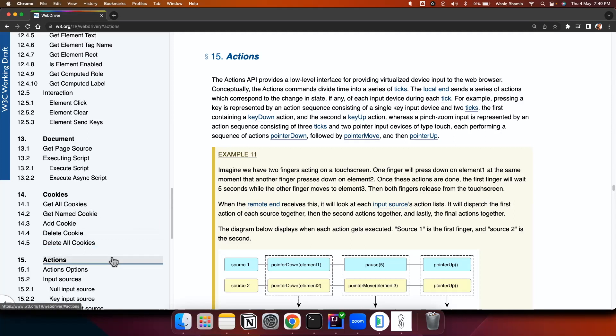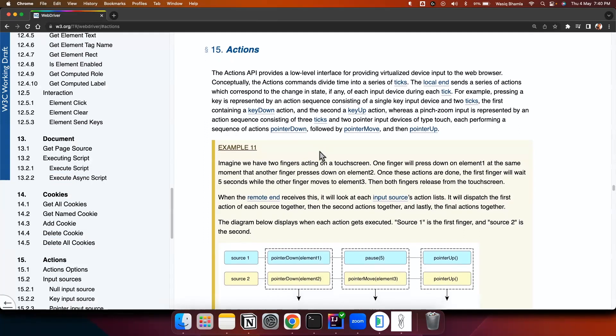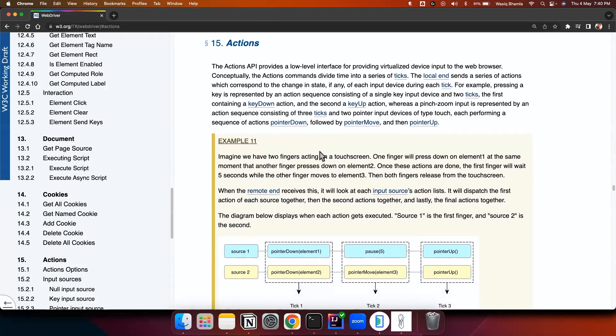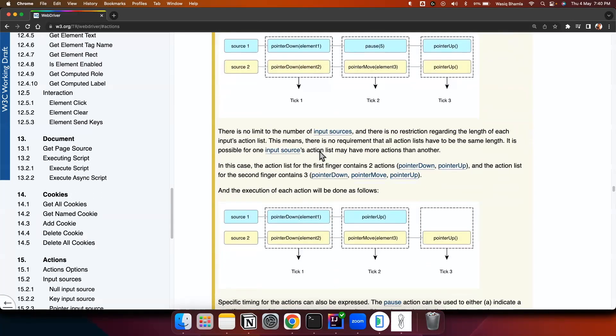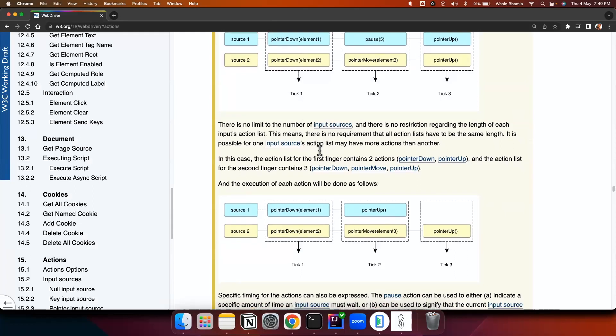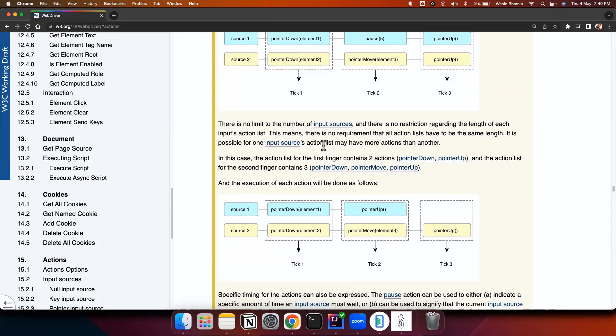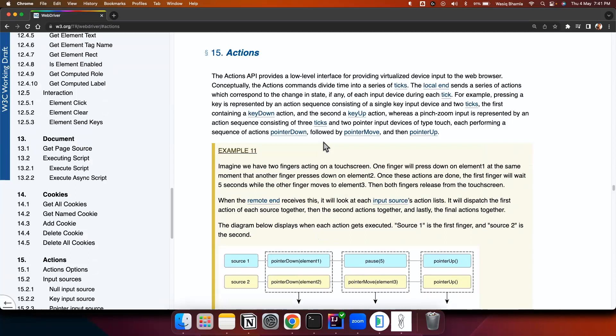So actions is one of the specifications of this W3C stack and in these actions there are different sources which it supports like currently it supports the key action, mouse action, touch action and wheel action. So all these actions it is supported. Basically this action is nothing but a low level API which is platform independent and all the actions which you perform using these action API will execute seamlessly on web, Android, iOS, and any other platform which is supported by the driver.